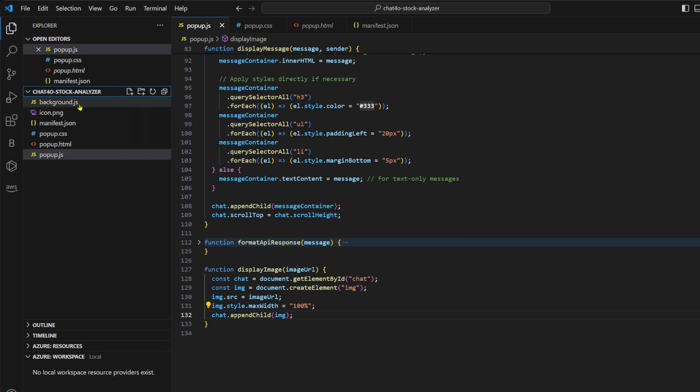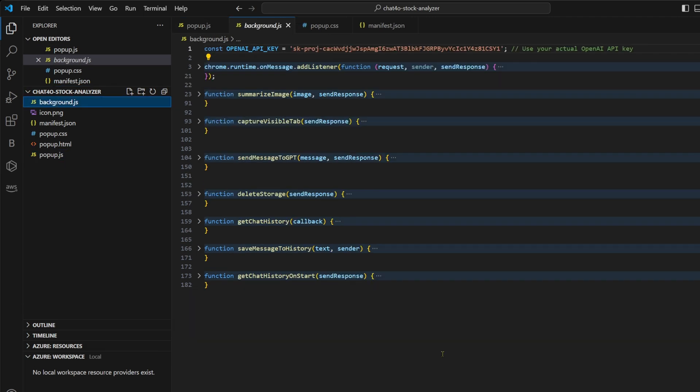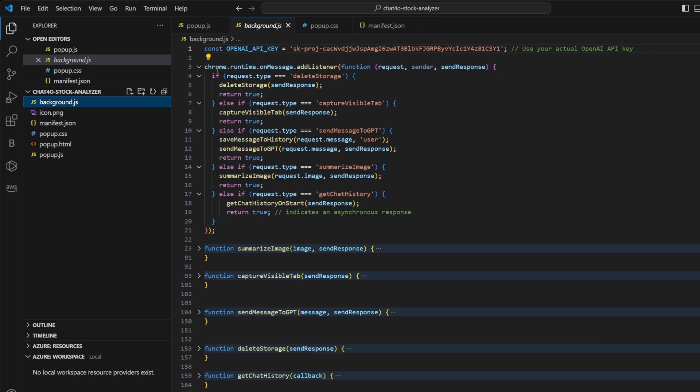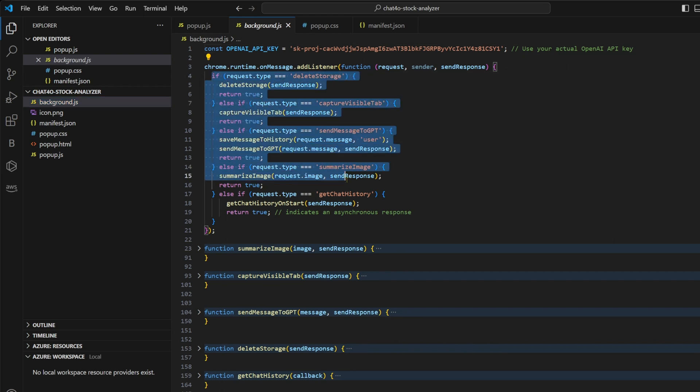Now let's take a look at the background.js. And here's where the heavy lifting happens. This script listens for messages from other parts of our extension, such as the popup. Each message triggers a specific function based on its type. So it has a listener and it listens for all of these messages that we were emitting from our popup.js, like delete storage, capture visible tab, send message to GPT, summarize image, and get chat history.